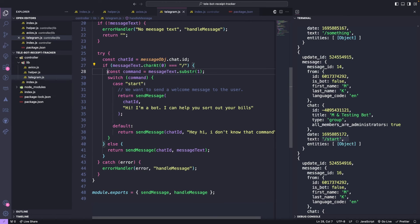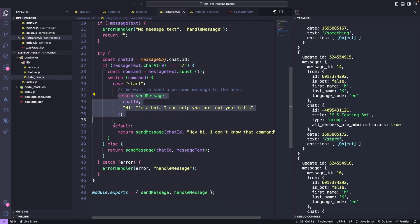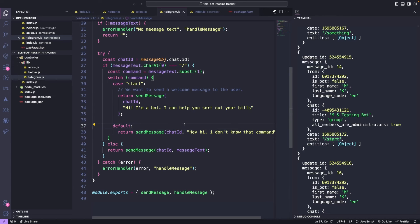If it does start with a command, the command is taken out. And if it's start, a message saying Hi, I'm a bot is sent. Otherwise, it sends a message saying I don't know that command. Now, let's create our own commands using the BotFather.